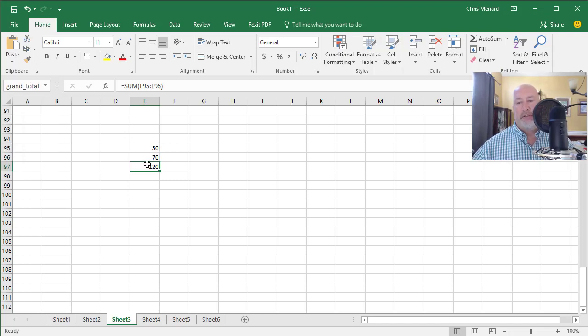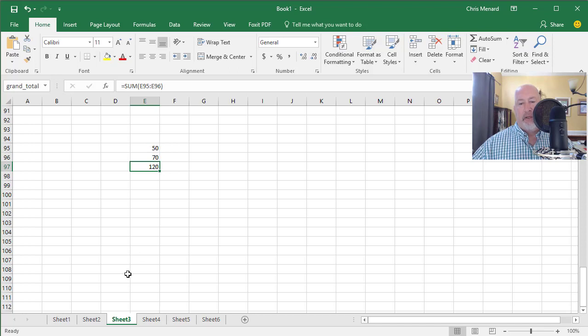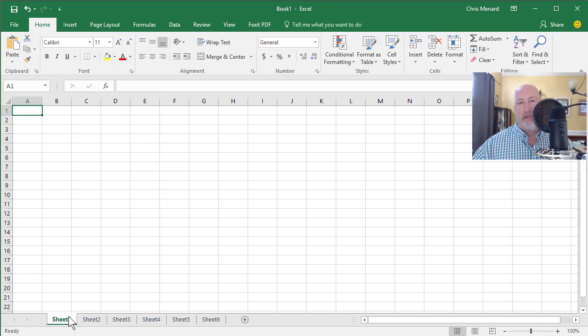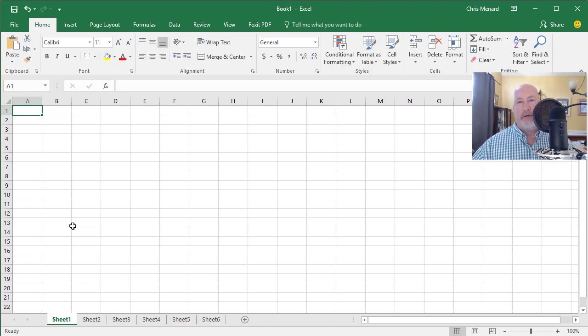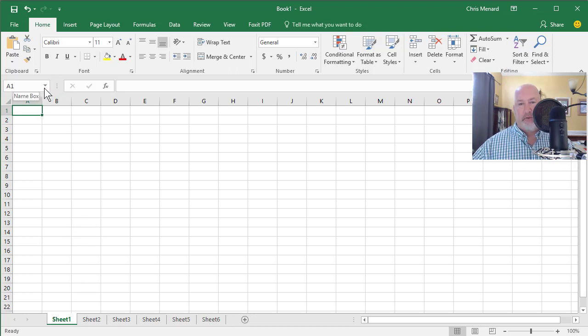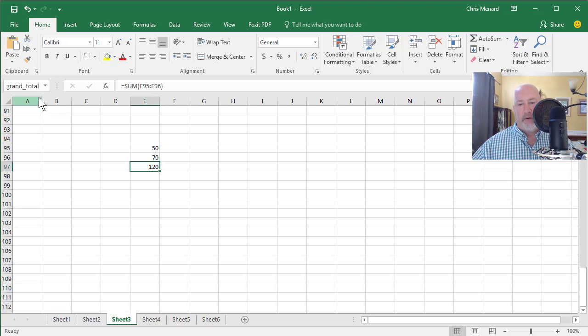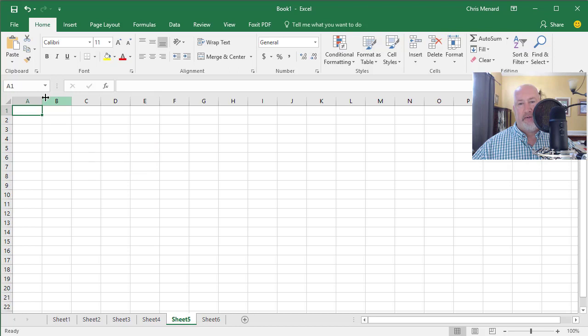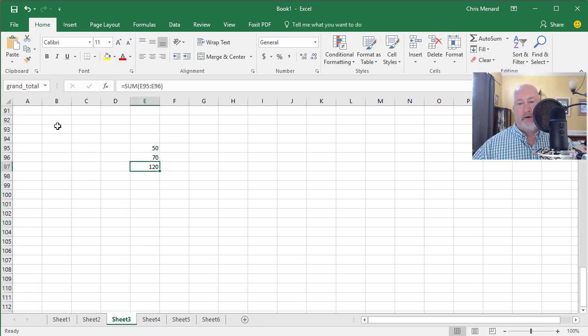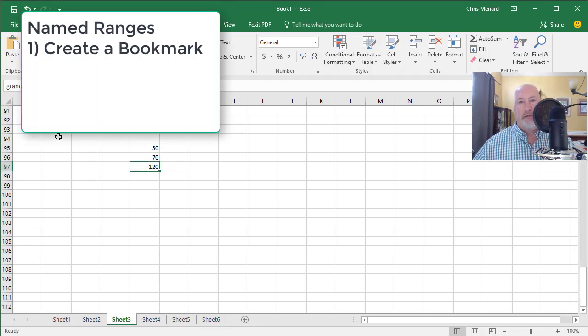So here's the first reason to name a range. I'm now going to click another worksheet and I need to get to that Grand Total, not just to the worksheet, but to the range. Click it. Click Grand Total and there you are. I'll do it one more time. Click another sheet. Click Grand Total. So the first reason is to create a bookmark. That's what I call that one.